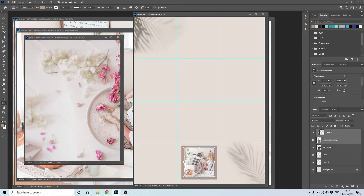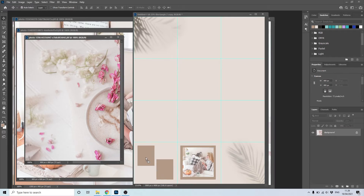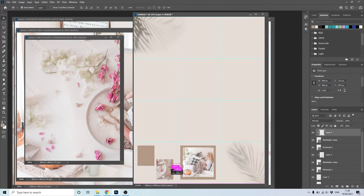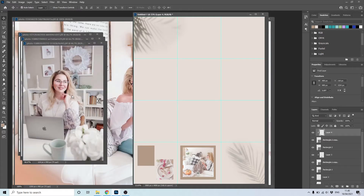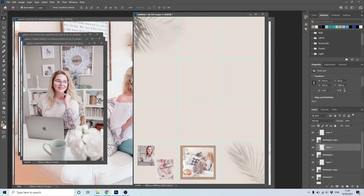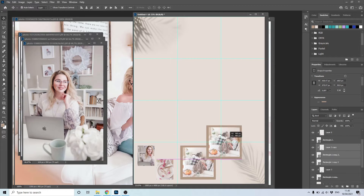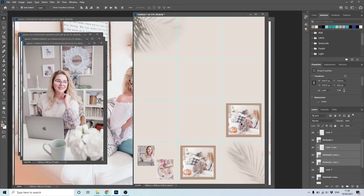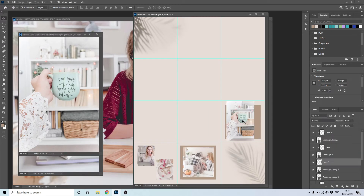Repeat this step with another photo. Now create a rectangle, duplicate it with Ctrl plus J. Drag one of your photos and click right to choose Create Clipping Mask. Repeat this step with another photo, making sure your photo is over the rectangle. Select the two squares along with their photos — hold Ctrl while selecting — then Ctrl plus J and move it into the fourth square. Delete the photo with the Delete key and drag another photo over that square. Click right and choose Create Clipping Mask.